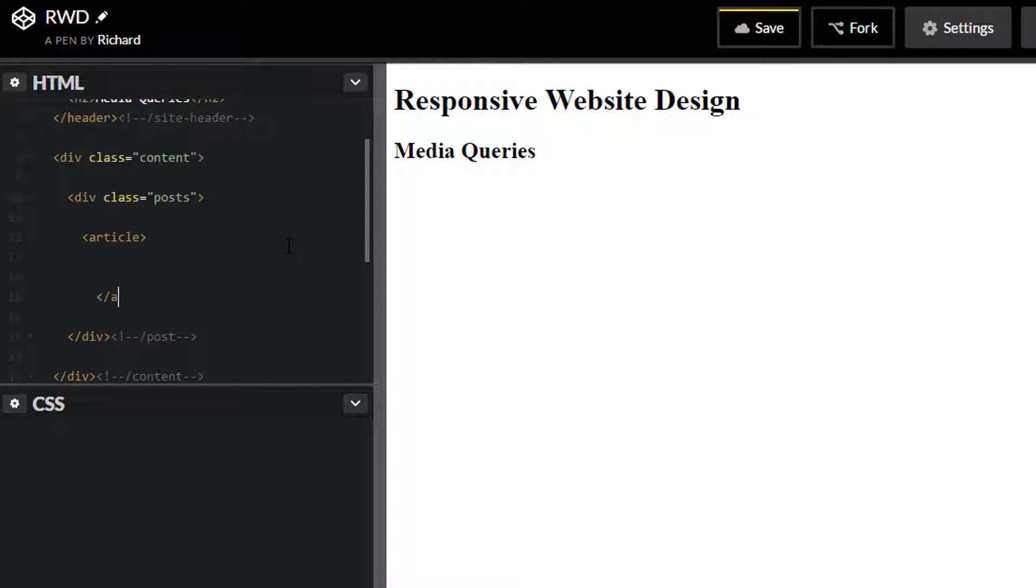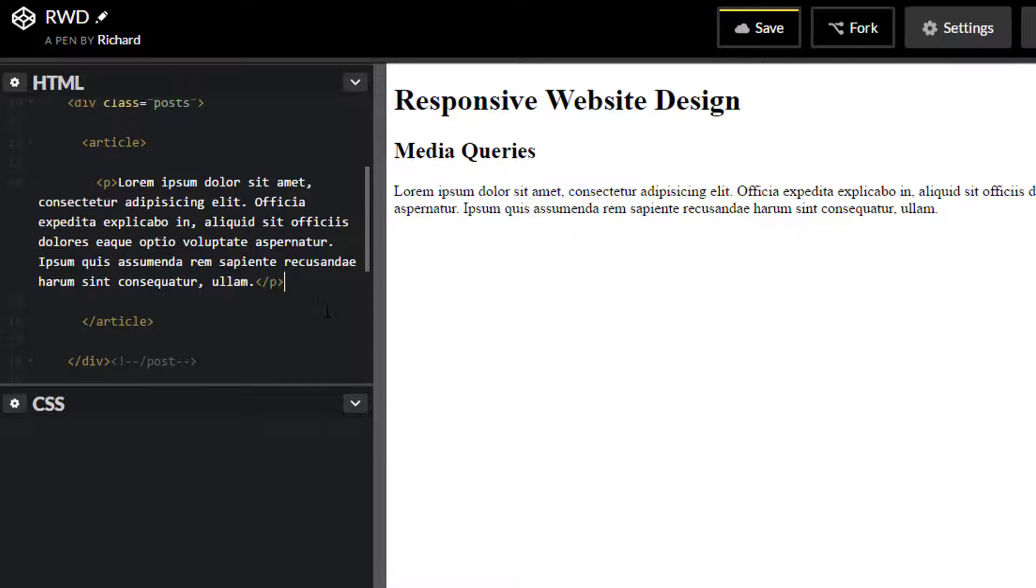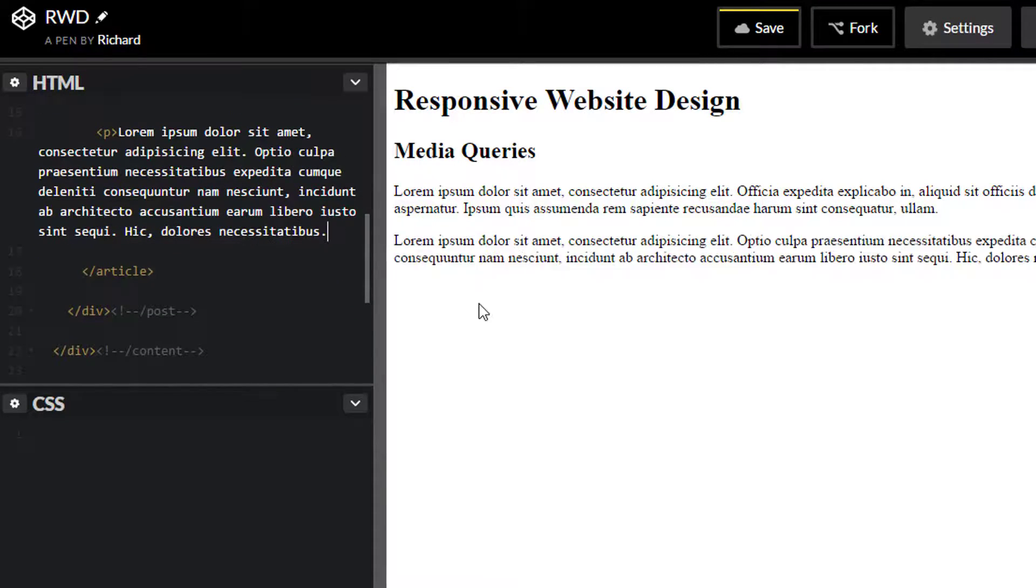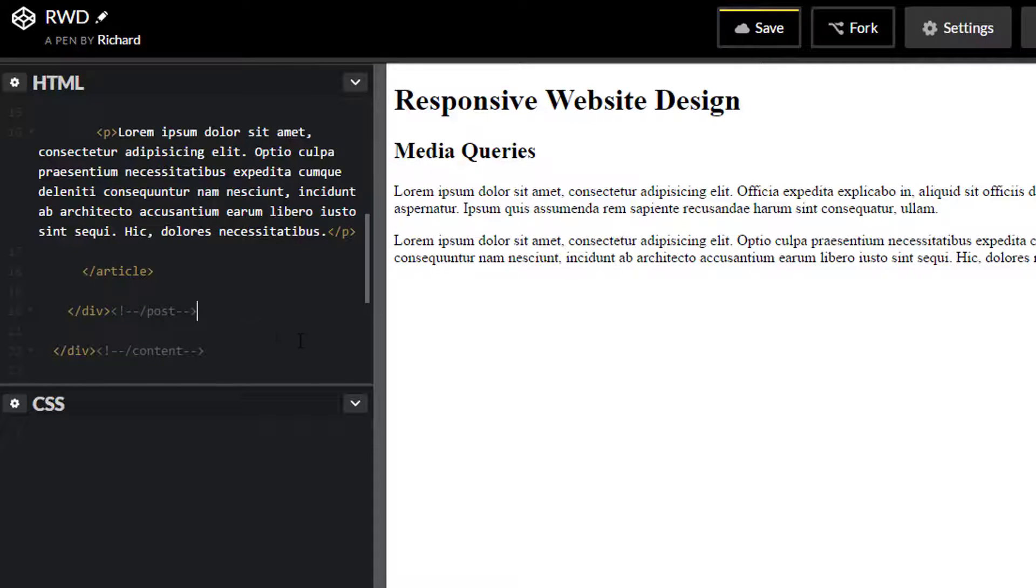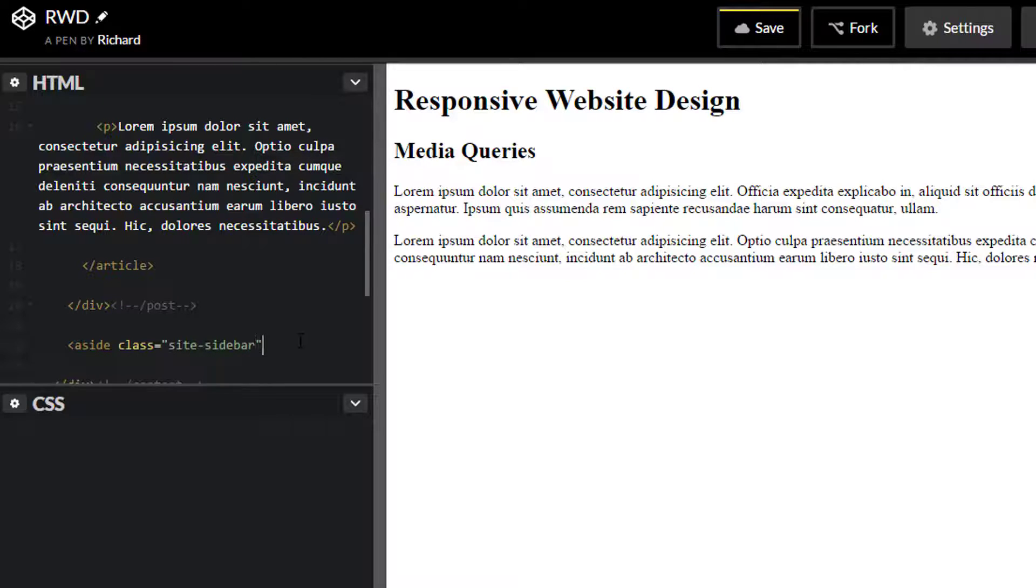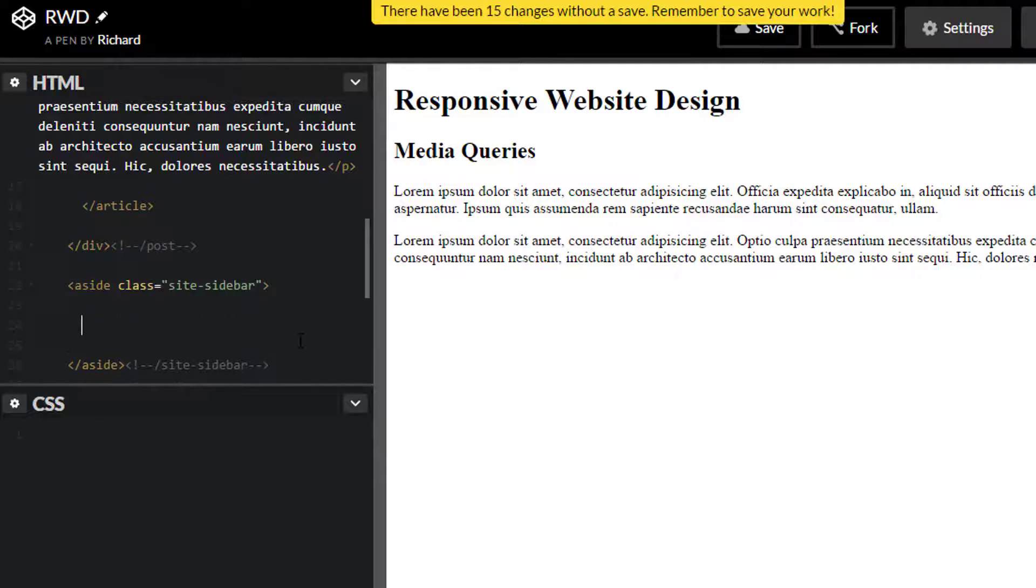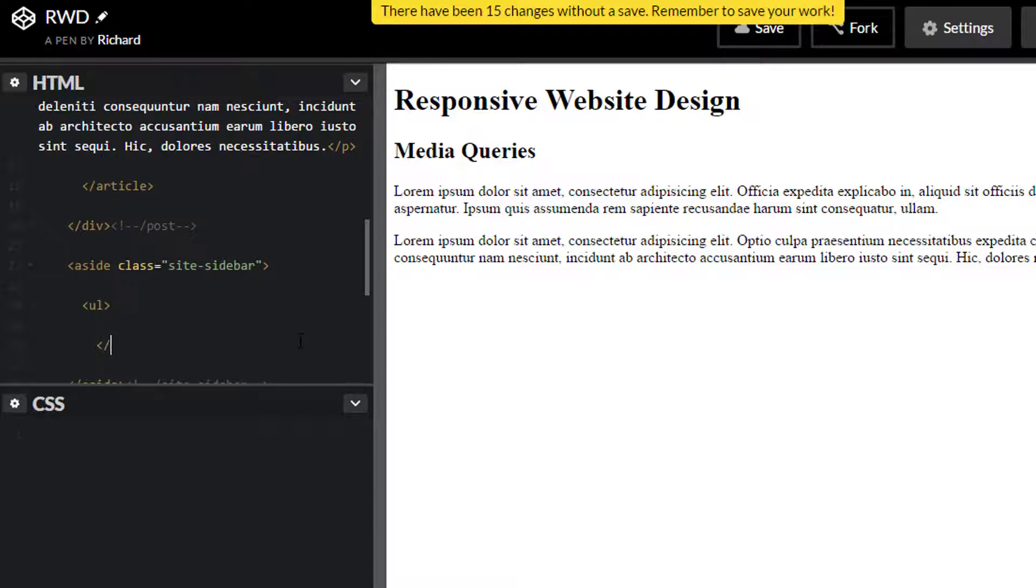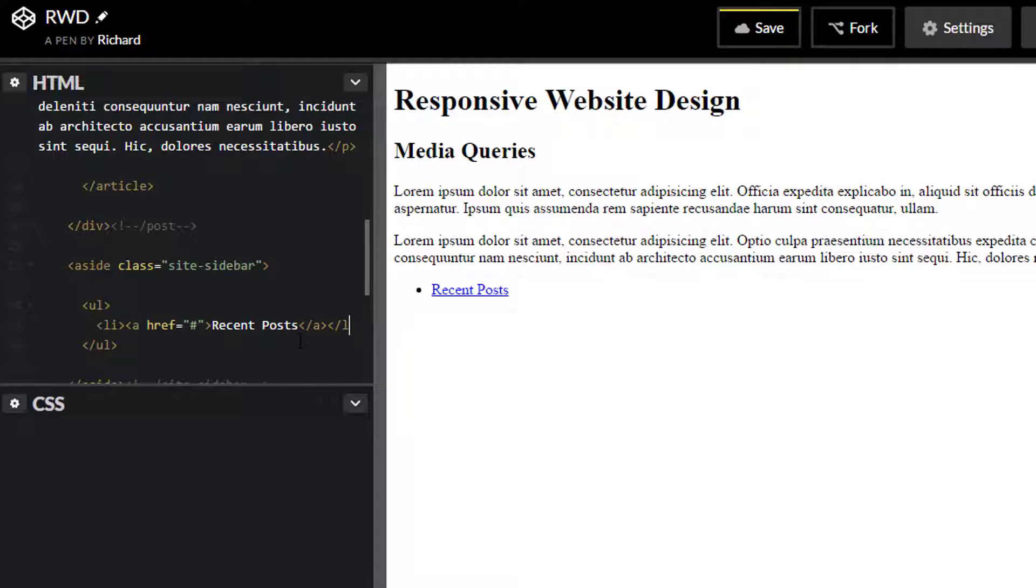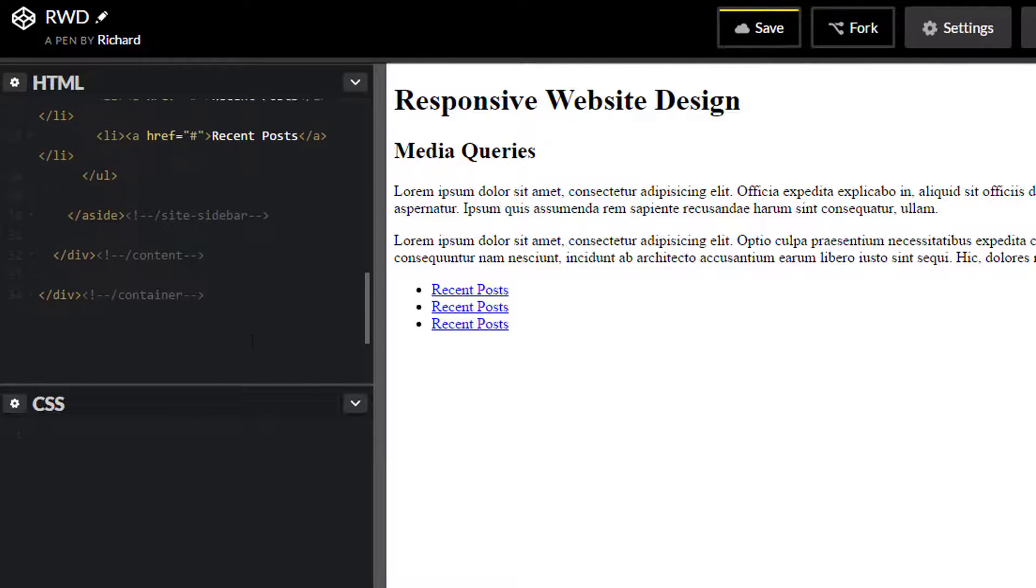We're going to start building out our content. Notice I'm not jumping into the CSS just yet - I always save that for the last part. Article, close article. I'm going to make a p tag, some lorem text in here. If you don't know how to include lorem text with CodePen, just type the word lorem in lowercase, and right after the M with no spaces, hit the tab key. There you go. Now that we have our post area, I'll also create our sidebar area, give it a class of site sidebar.